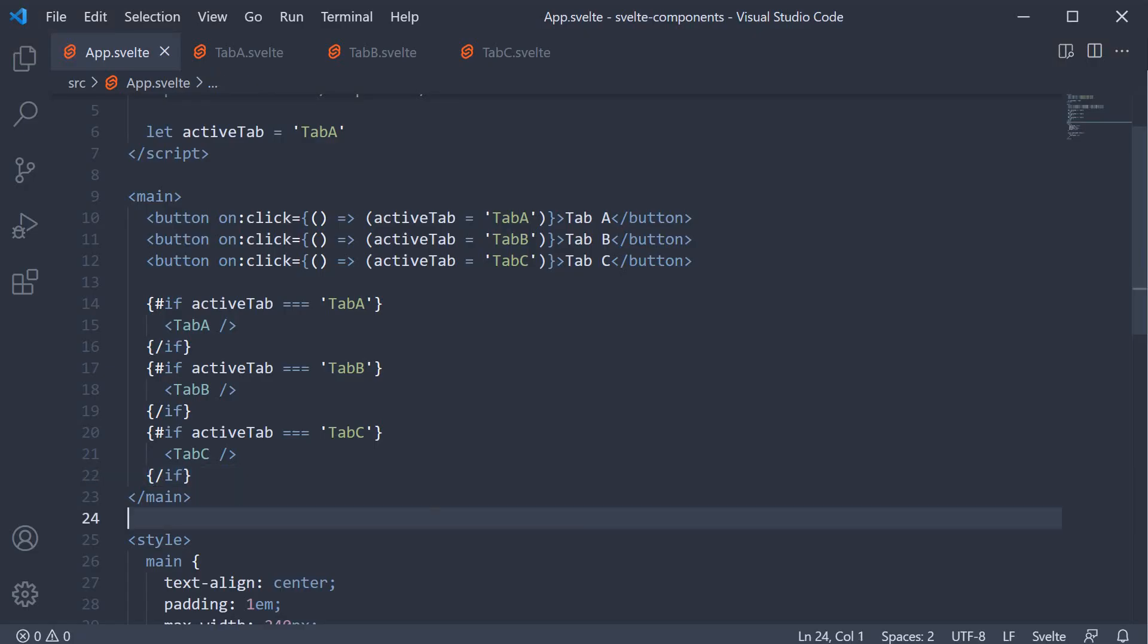Although this works great, you'll start to realize this is not the right approach if we have a lot of components that we have to switch between. You would need to include every single component in the markup and for each component, add the if block to conditionally render it. For example, if you have a multi-step form where each form is presented under a tab, it is quite possible that you might have 8 to 10 tabs easily.